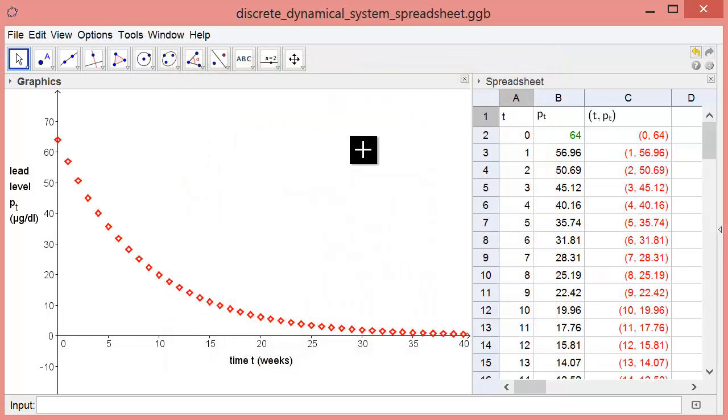Now you are at the point where you can explore what the model predicts about how fast the lead level decays and how this decay depends on the initial condition, P0.